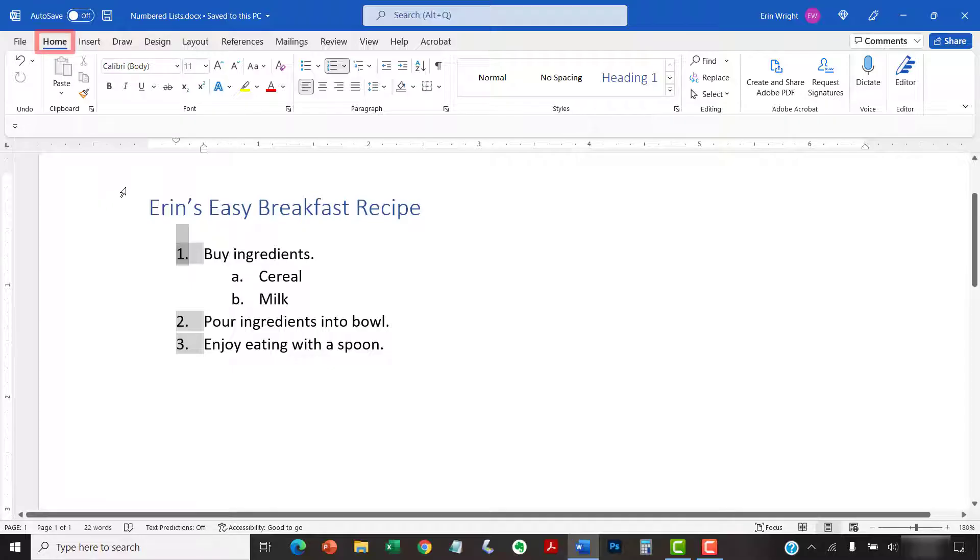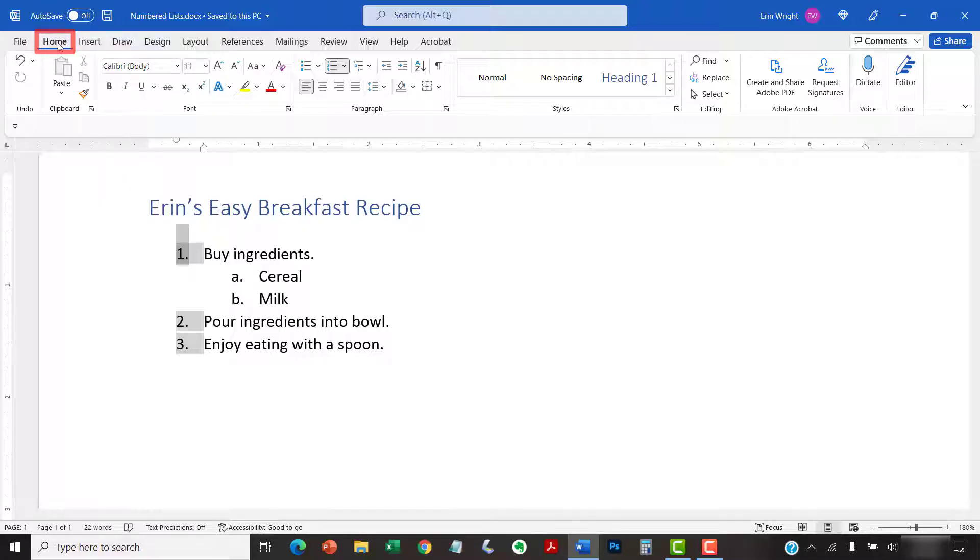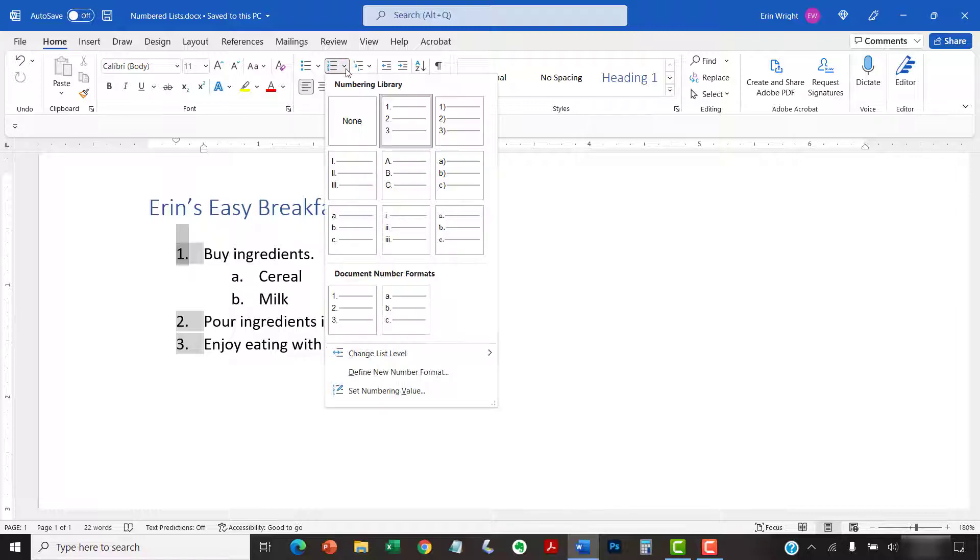Next, select the Home tab in the ribbon, followed by the Numbering menu arrow in the Paragraph group. From there, select Define New Number Format in the drop-down menu.